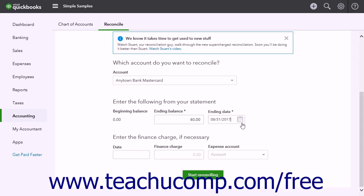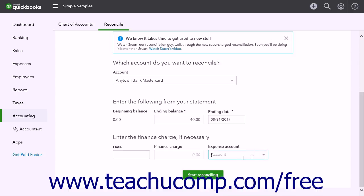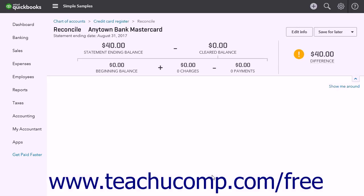If you had any finance charges on the statement, enter the amount into the Finance Charge field. Then select the date the finance charges were applied by using the Adjacent Date drop-down. Finally, select the account used to account for finance charges by using the Expense Account drop-down. Then click the Start Reconciling button to open the Reconcile Account Name window.